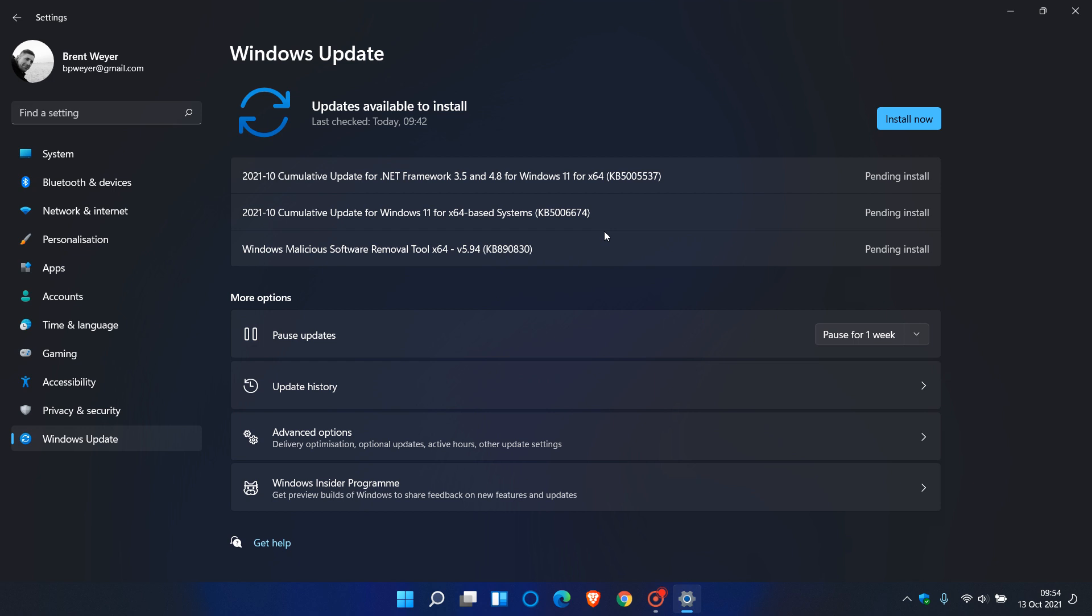So, just like I do with the Windows 10 cumulative update Patch Tuesday videos, I'm going to get this one installed, and then I will get back to you later in the day where we can dive a little bit deeper to look into this first cumulative update that is rolling out for the Windows 11 operating system.